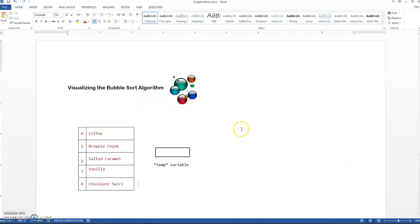Okay, so here we're going to look at a bubble sort algorithm. This is just a code technique for sorting the contents of an array.